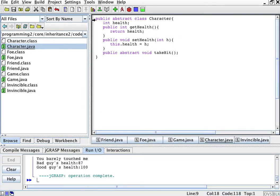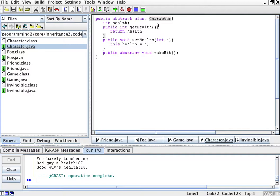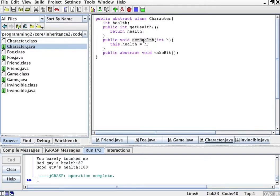So here's how you declare an abstract class. You say public abstract class and then the class, in this case character which was previously an interface, now I'm making it an abstract class. I will have an int health, I will have a get health method that returns the health and a set health method with an H that sets the health.